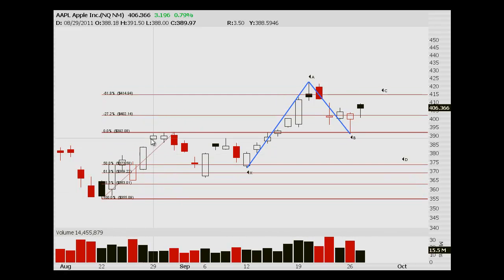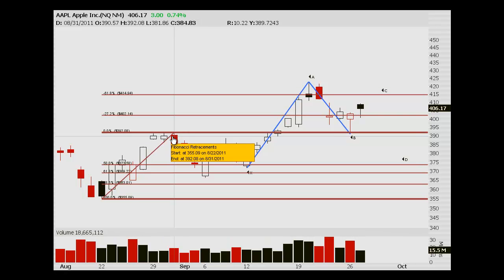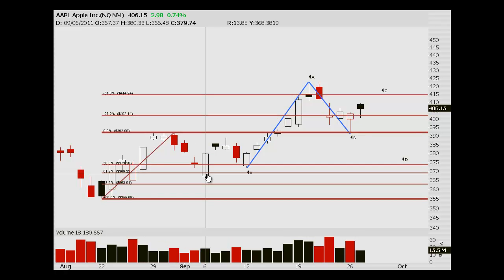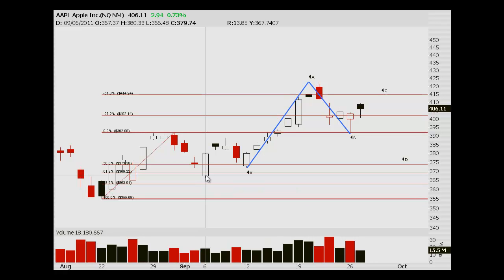You can see how we kind of hit this 392 area resistance. We pull back to the 618. The 618, also known as the golden ratio, is often a good place to get back in. When they say buy the dip, this is a lot of times what we're looking for — we're looking for the 618.